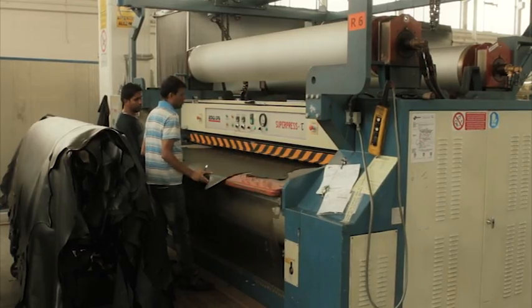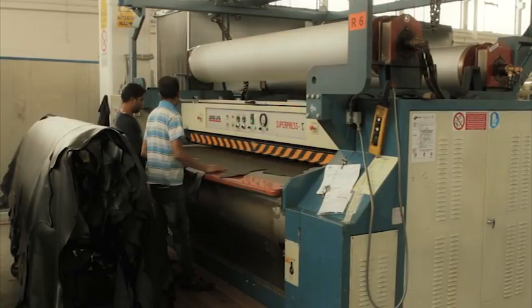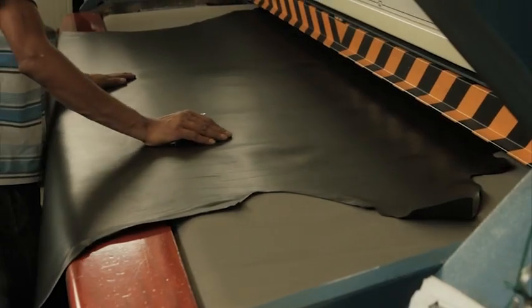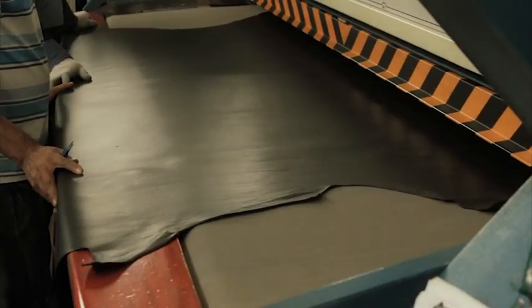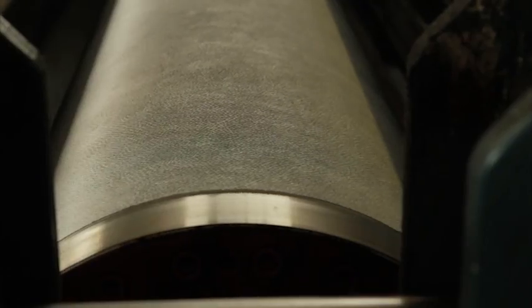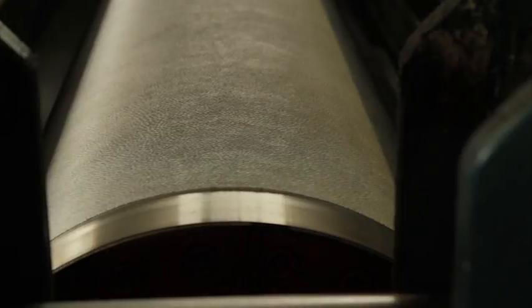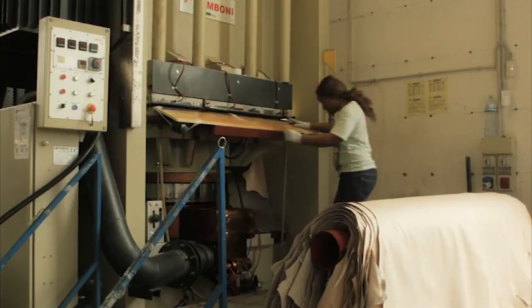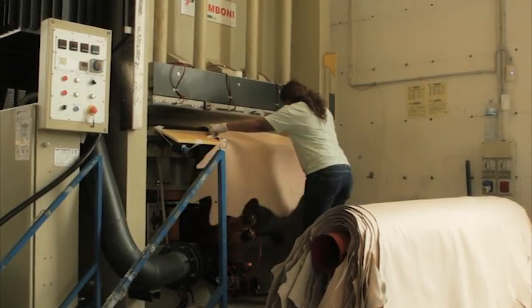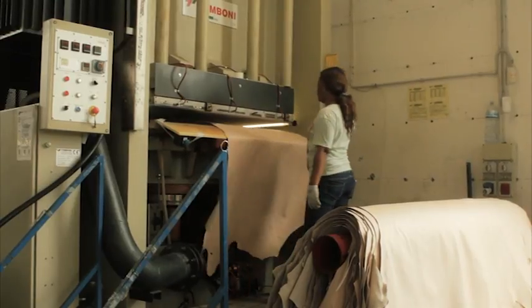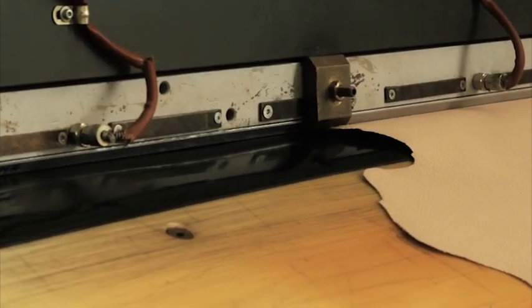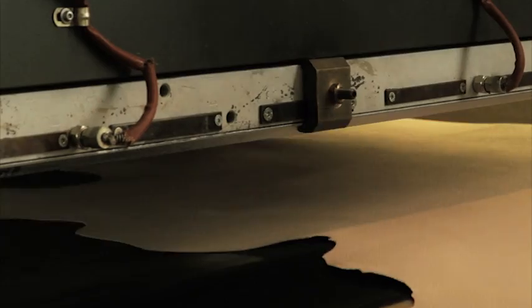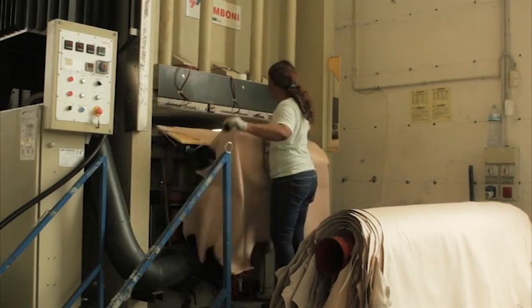The leather can now be embossed to improve the uniformity of the hide. Embossing can be light or deep, depending on the finish required and what will be the most suitable for the design of model that it will be used on. Embossing does not affect the quality of the leather. It is a visual effect only.